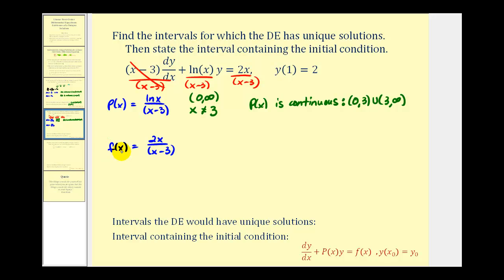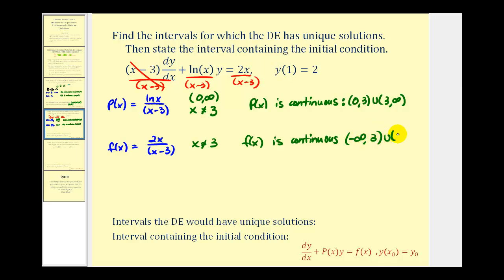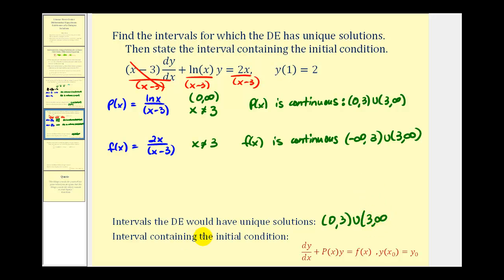For f(x), the numerator 2x is always continuous, but we again have division by zero when x = 3. So f(x) is continuous from negative infinity to three, or from three to infinity. The differential equation has unique solutions on the intersection of these two intervals — which is the interval for p(x). We exclude negative infinity to zero, leaving the open interval from zero to three, or from three to infinity. With initial condition y(1) = 2, the interval containing x = 1 is the open interval from zero to three, so this initial value problem has a unique solution.